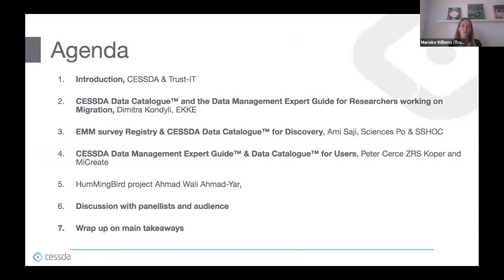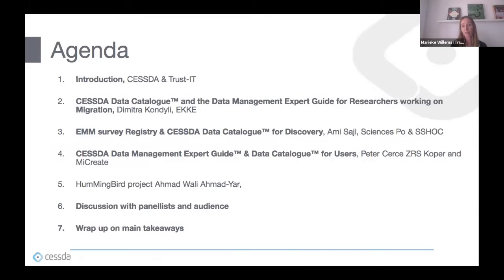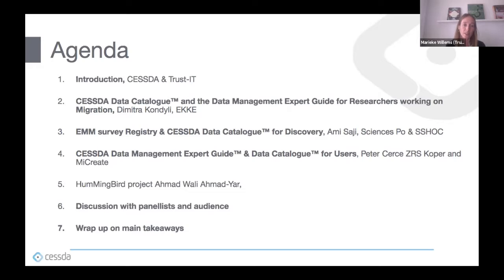The agenda of today is the following. We first do a very brief introduction. Then Dimitra Kondili from Ecke and Sodernet is going to present us the CESDA data catalog and the data management expert guide for researchers on migration. Then Ami will talk about the EMM survey registry and the CESDA data catalog for discovery. Then Peter Chertje is going to talk about CESDA data management expert guide and the data catalog for users.